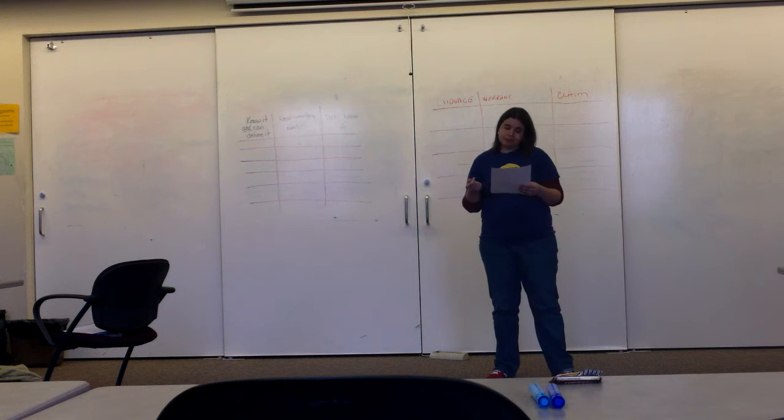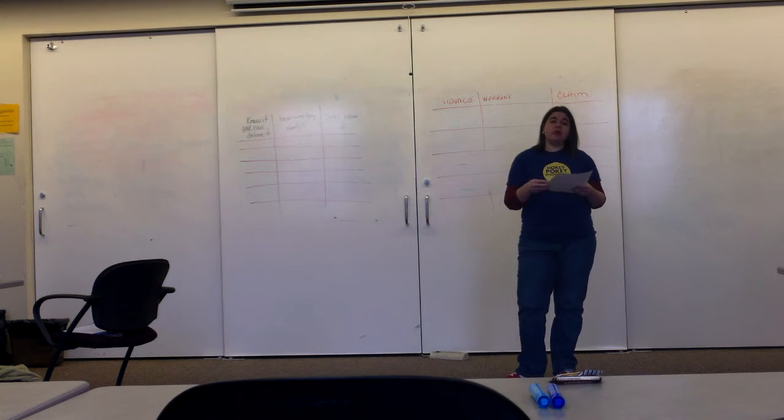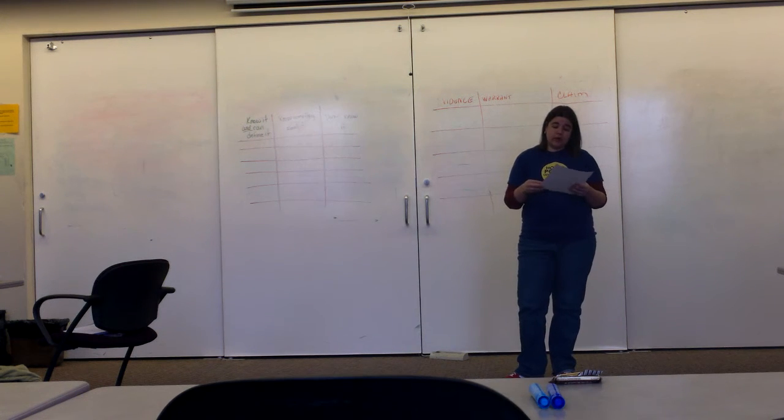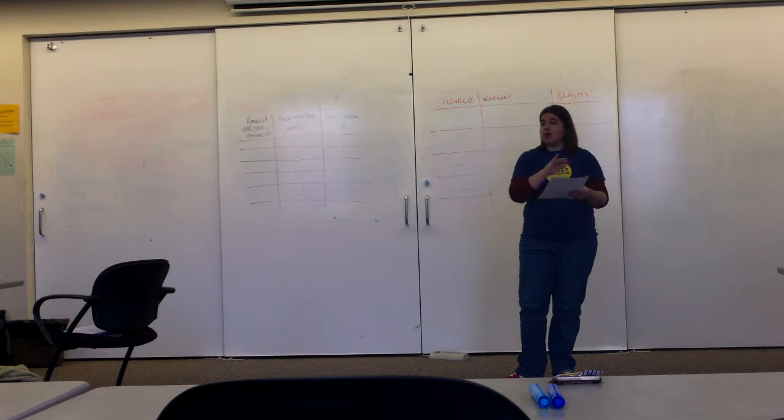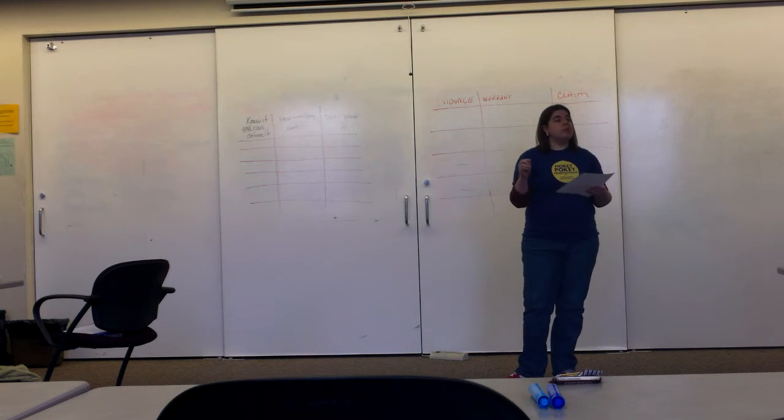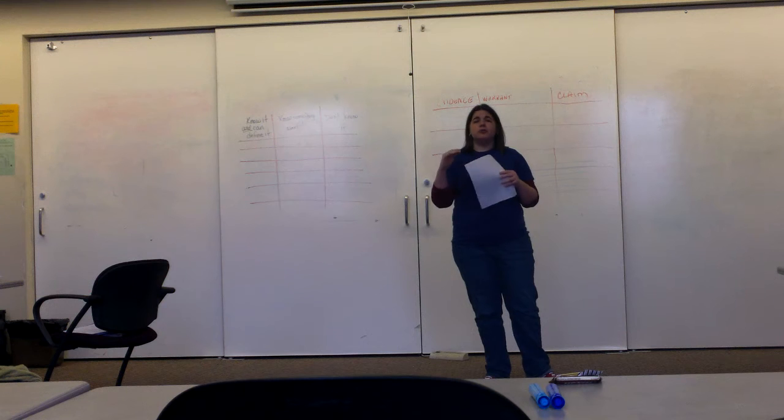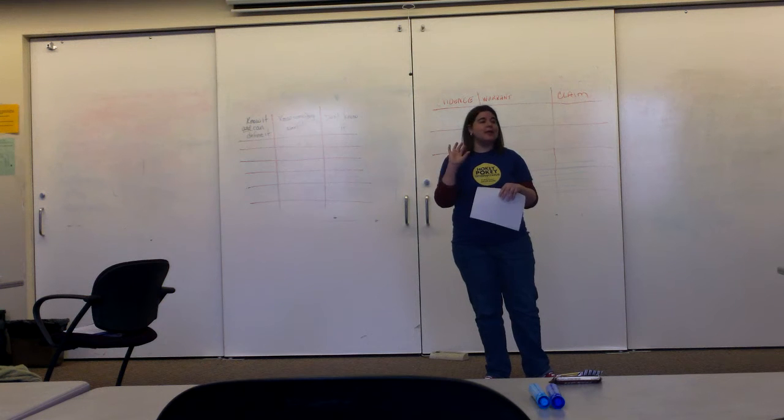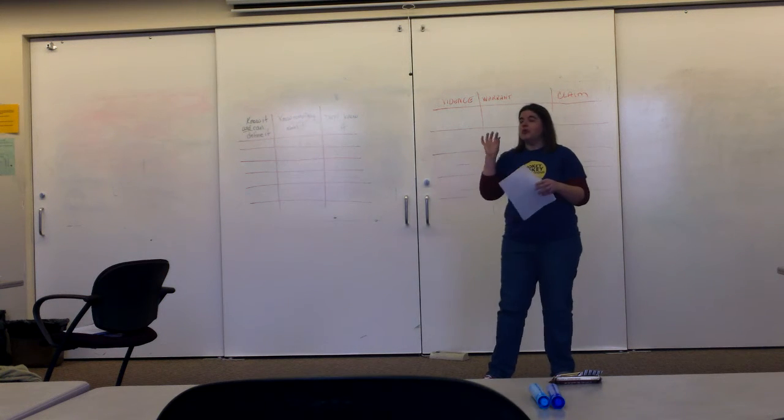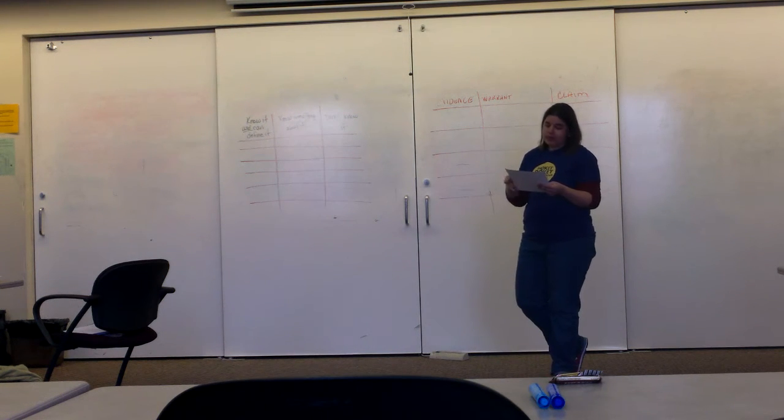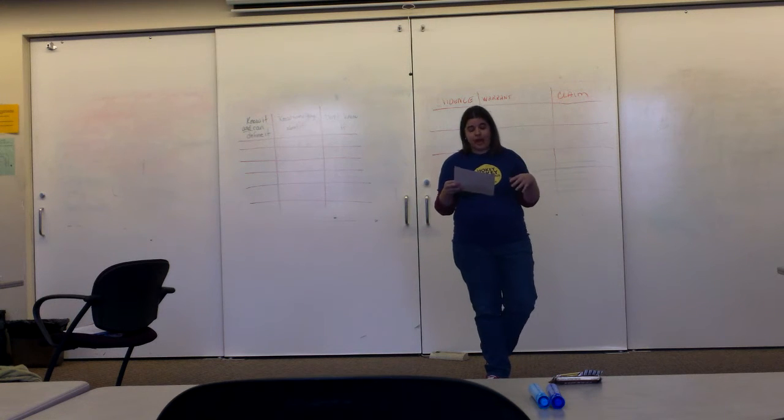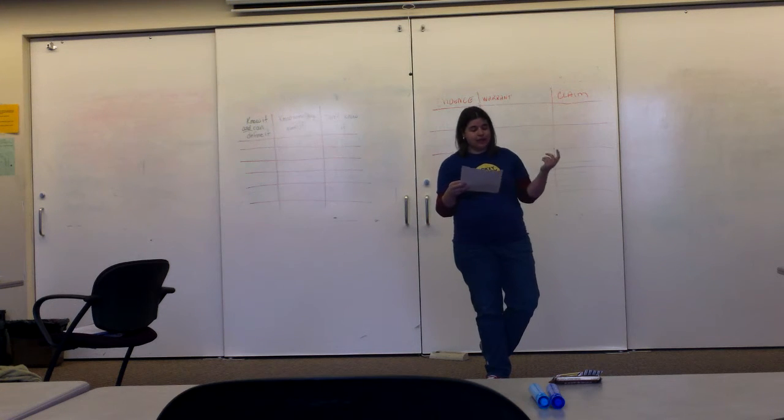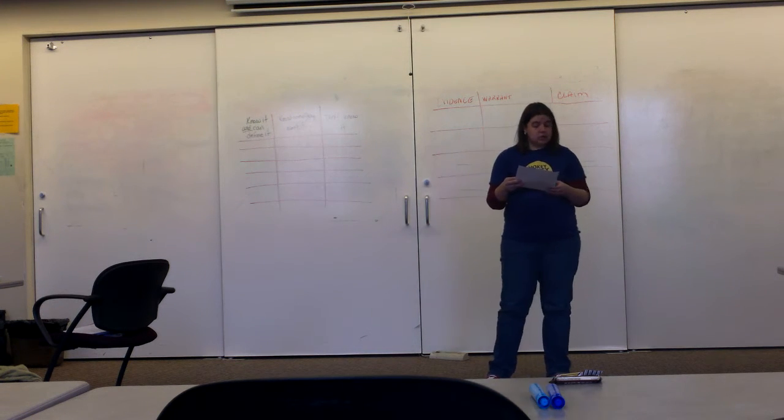Tier two words also occur very frequently within and across academic domains, but they're more complex. They can be abstract, they can have multiple meanings. Probably not going to be able to find one picture that really accurately shows it. Examples: form, compare, adapt, spiral.